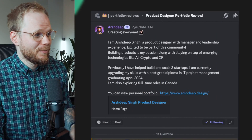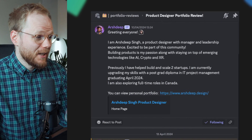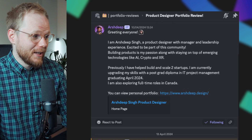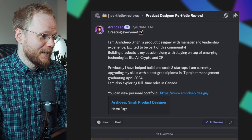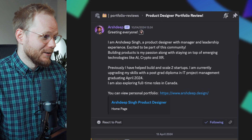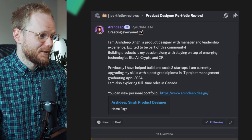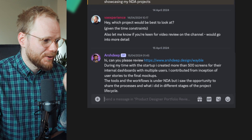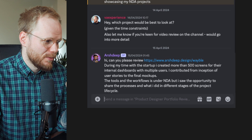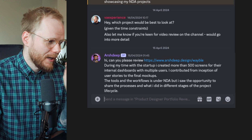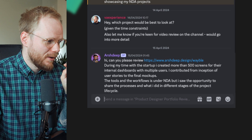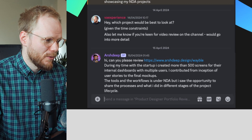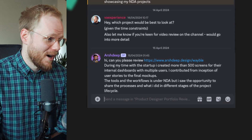What I'm going to review today is a portfolio from Arshdeep. Arshdeep is a product designer with management and leadership experience. He helped scale two startups, is currently upgrading their skills in a post-grad diploma in IT project management, and is looking for full-time roles in Canada specifically. During his time with a startup, he created more than 500 screens for their internal dashboards with multiple users, contributing from inception of user stories to the final mockups.